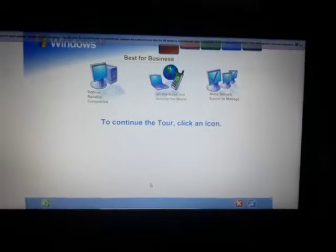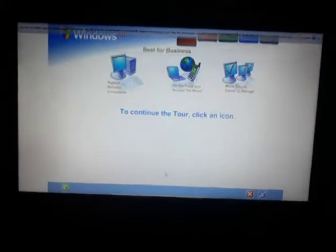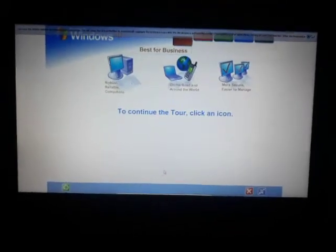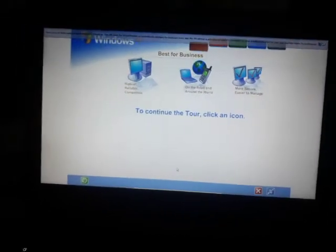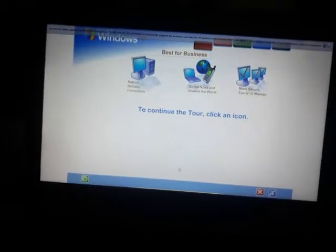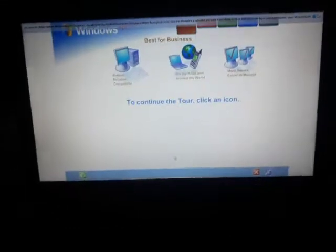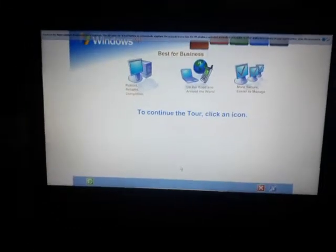With Windows XP, you get the proven dependability of Microsoft Windows 2000, enhanced for high-speed performance and even greater reliability.